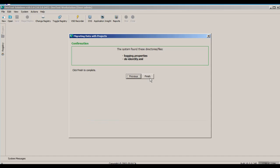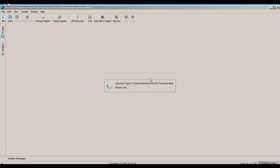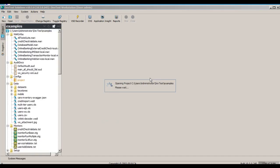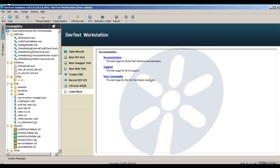And Workstation comes up. And you can see here that the project directory for examples is under User Administrator DevTest, which is the data directory that we created.